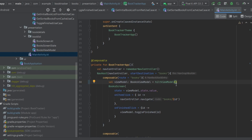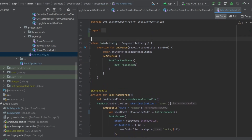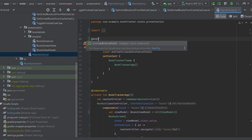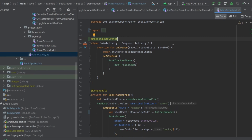Basically, `hiltViewModel()` is going to inject an instance of BooksViewModel that shares the scope with the BookScreen navigation destination. We also need to annotate the class hosting our BookTracker application with `@AndroidEntryPoint`. Since our BookTracker app composable is called within MainActivity, we add `@AndroidEntryPoint` right above MainActivity, which is going to allow all the dependency scopes to be set to the lifetime of this activity.